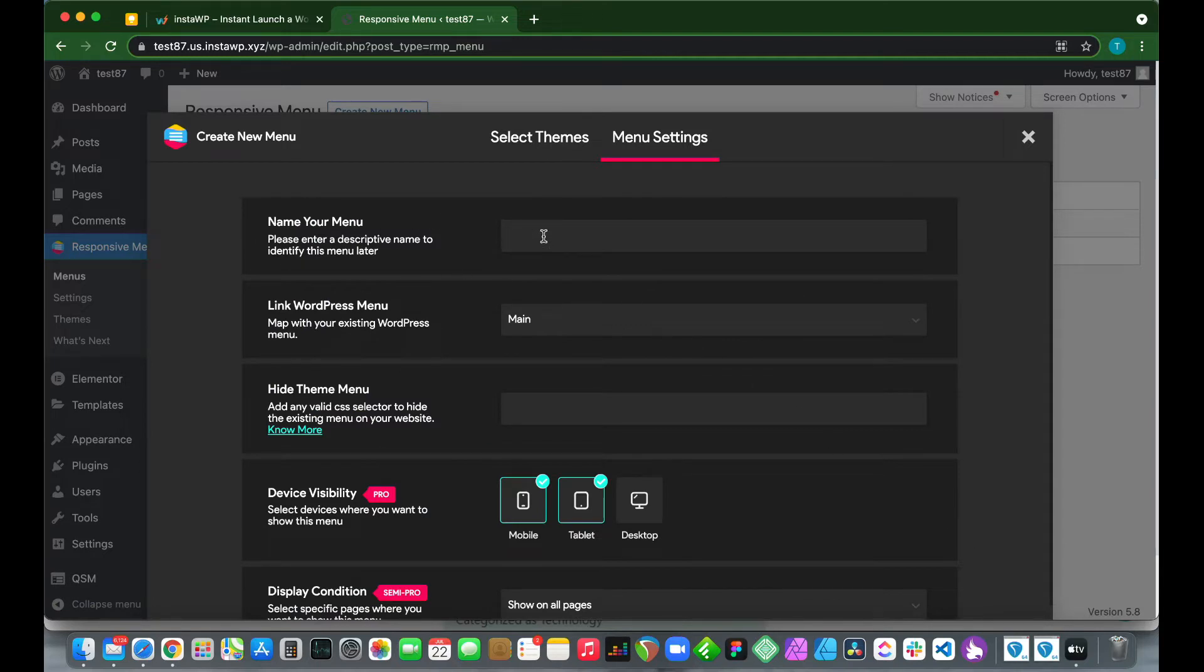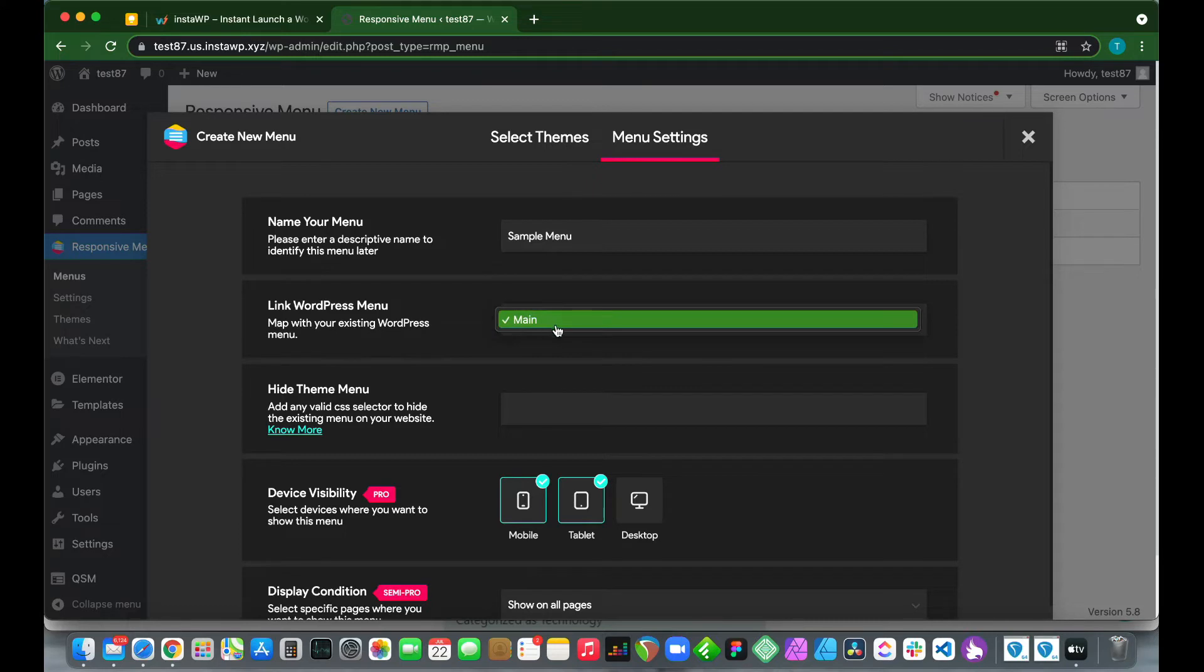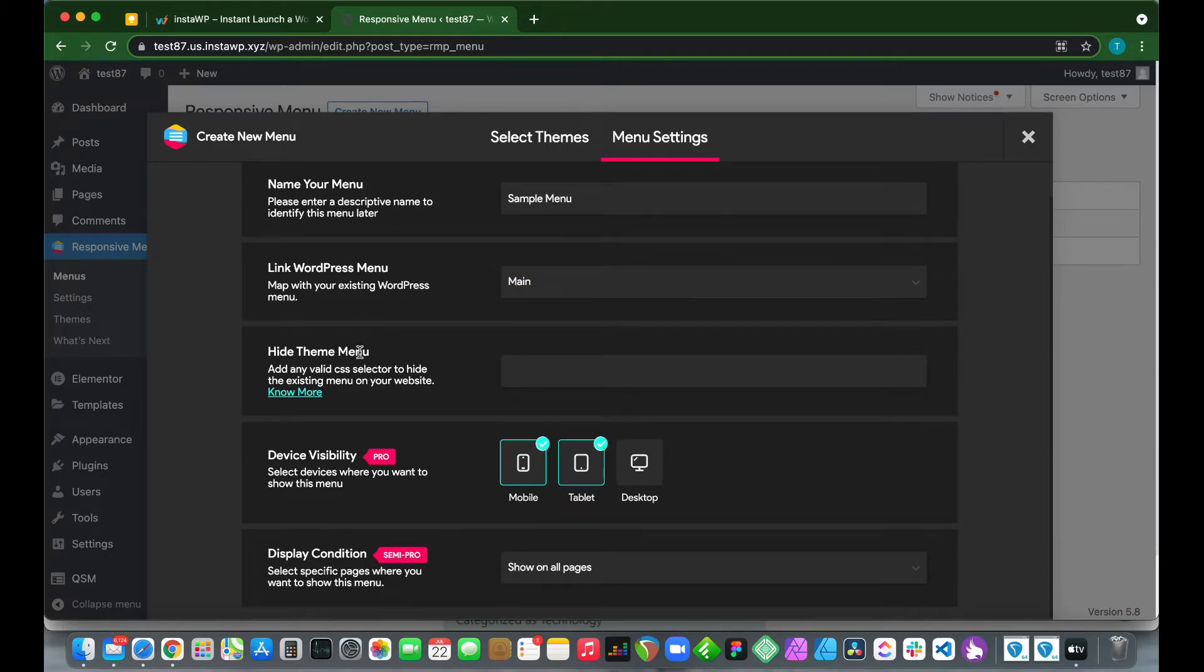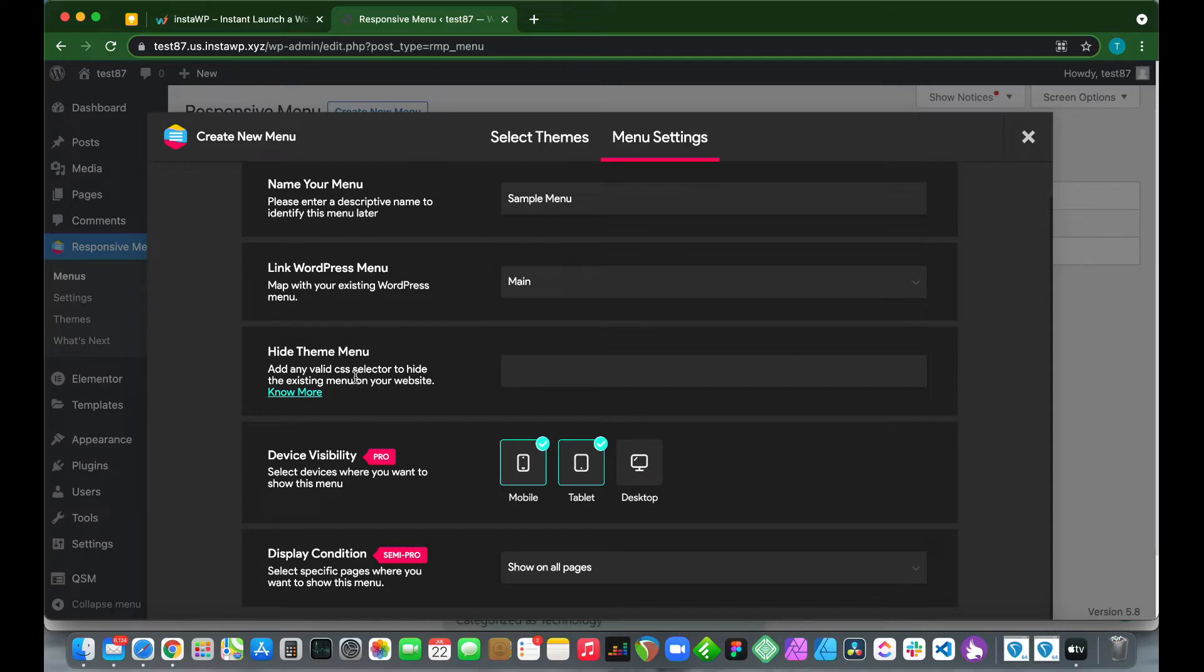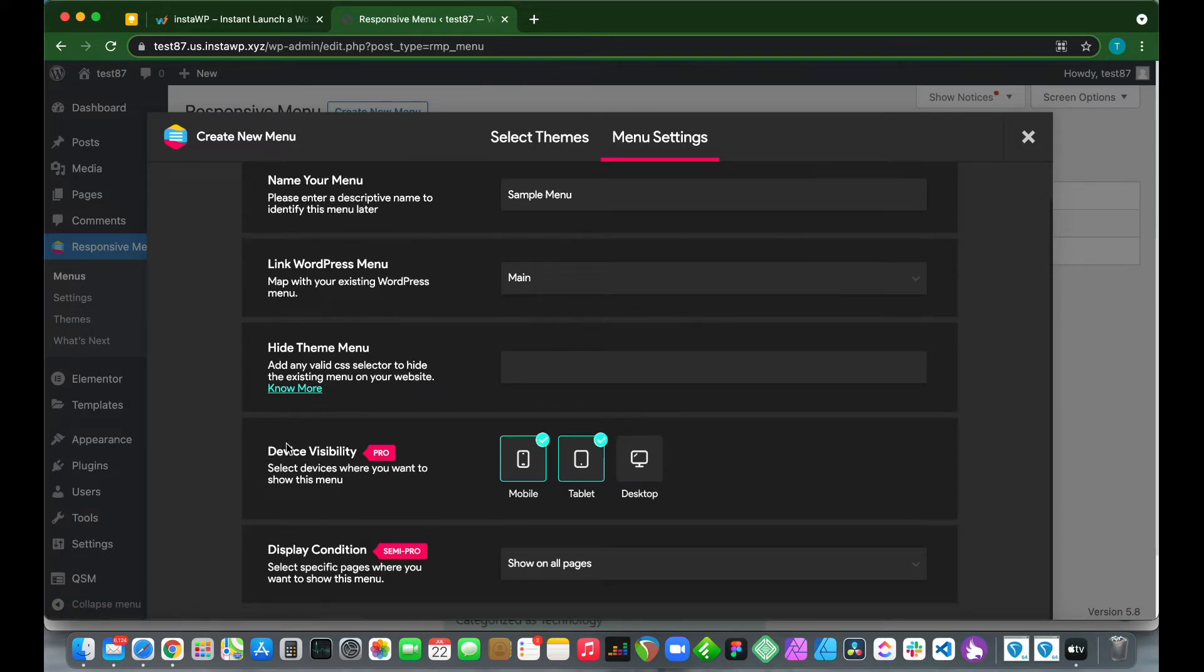Right now we just want to give our menu a name. Let's call this 'Sample Menu'. If we take a look at the bottom, we see the Link WordPress Menu section. This is our main menu that we're going to be using. At the bottom it says Hide Theme Menu. What this does is it hides our original theme menu. We just need to find our CSS selector for our original menu and the plugin will hide it for you, but we'll configure this later.